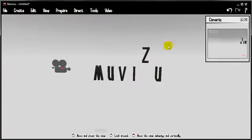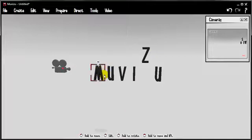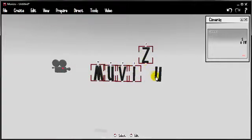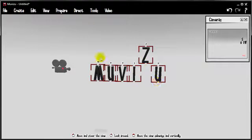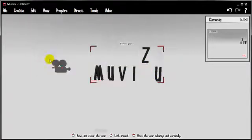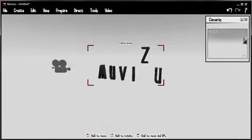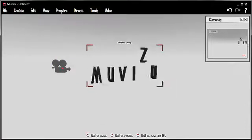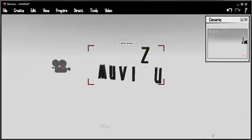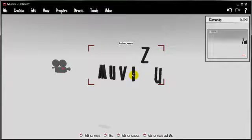If at any time you wanted to group that back into a word then it's quite easy to do. You would use the control button or the shift button to select all the letters, go to Edit, Group and you've got it back. This time with the Z floating in mid-air. And that's kind of how you do words in MovieZoo.